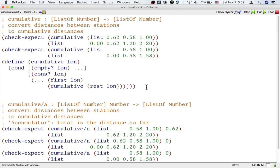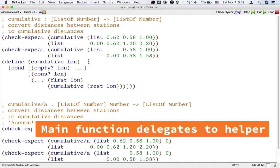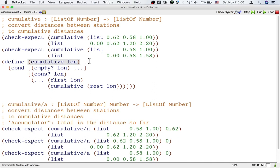Here's what we're going to do to define these two functions. For the main function, we're not going to follow the list processing template. Instead, we can just trust the helper function's signature, purpose, and examples.